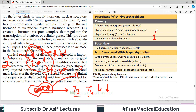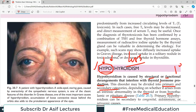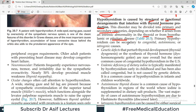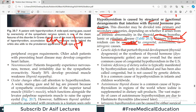Remember this concept: whenever we say 'primary,' the problem lies within the organ itself. When we say 'secondary,' it means there is something else — outside the organ — which is leading to organ failure. Primary hypothyroidism can be due to congenital, autoimmune, or iatrogenic causes.